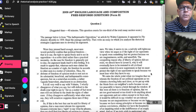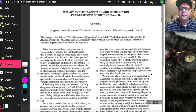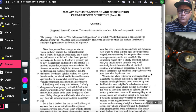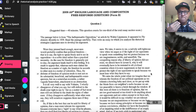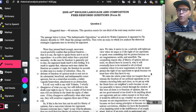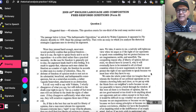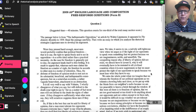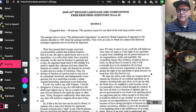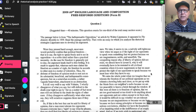The prompt reads: the passage below is from 'The Indispensable Opposition,' an article by Walter Lippmann. It appeared in the Atlantic Monthly in 1939. Read the passage carefully, then write an essay in which you analyze the rhetorical strategies Lippmann uses to develop his argument. There's an assumption of vocabulary here — the more words you know, the better off you are. You can decode more, so working on vocabulary is always worthwhile.